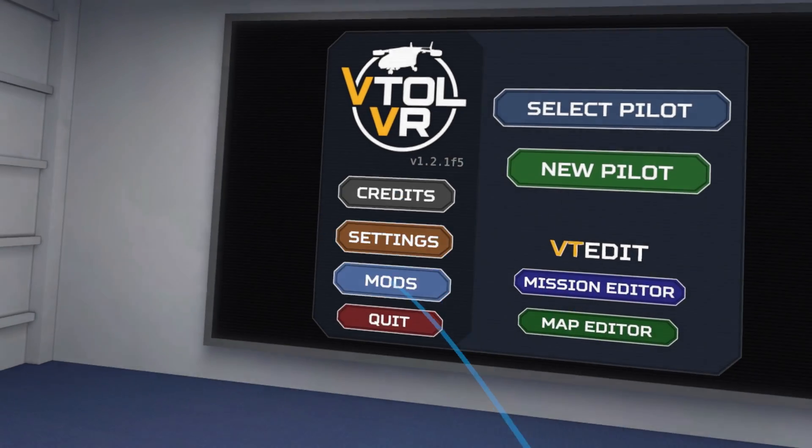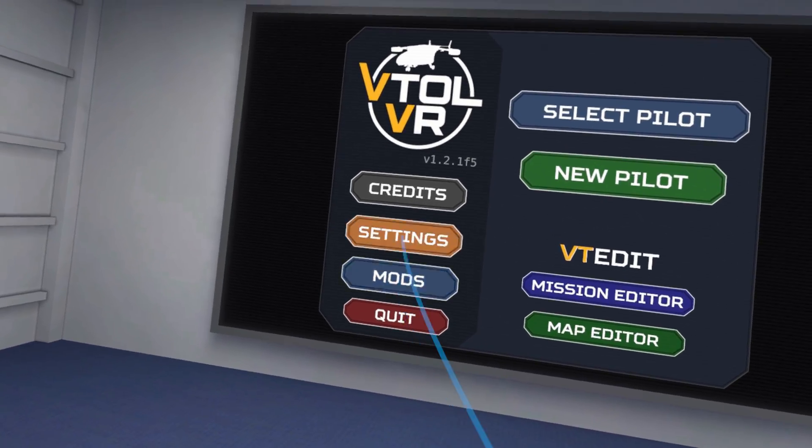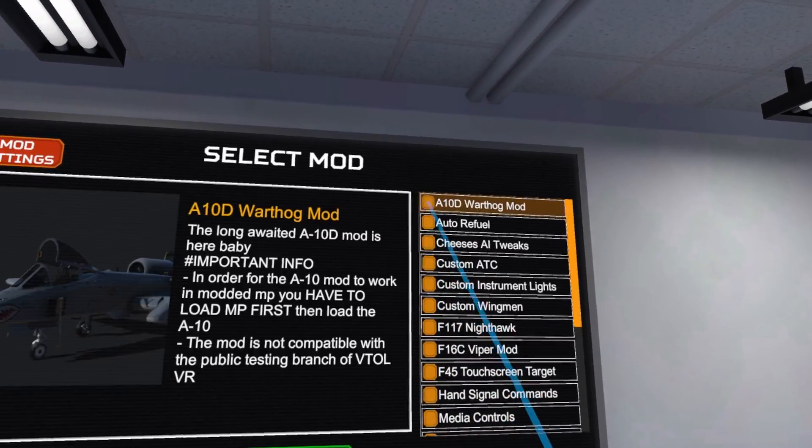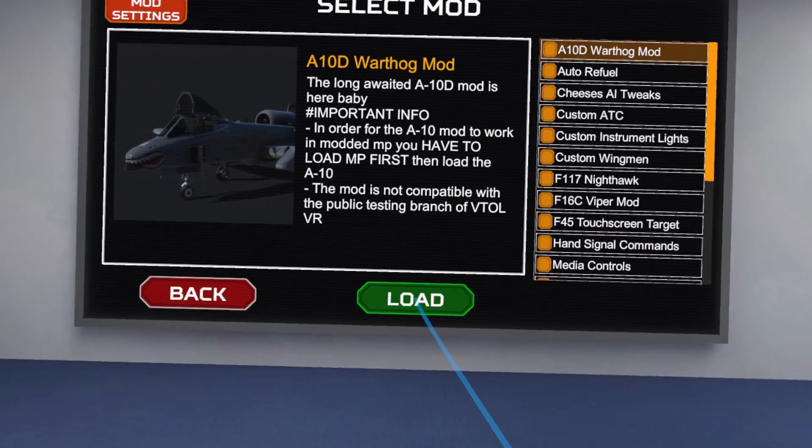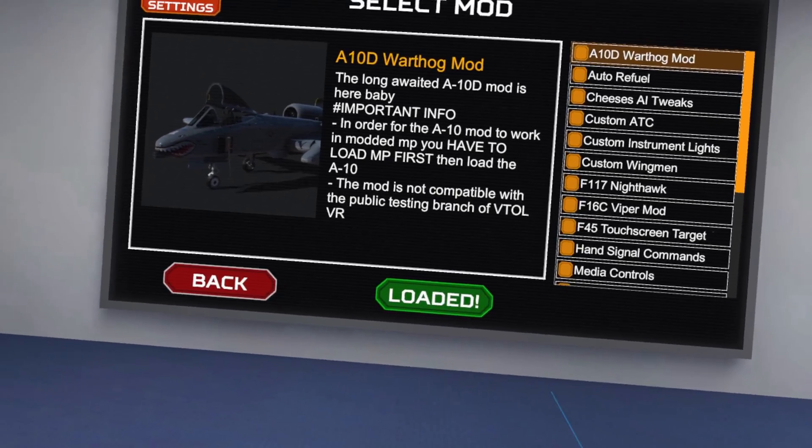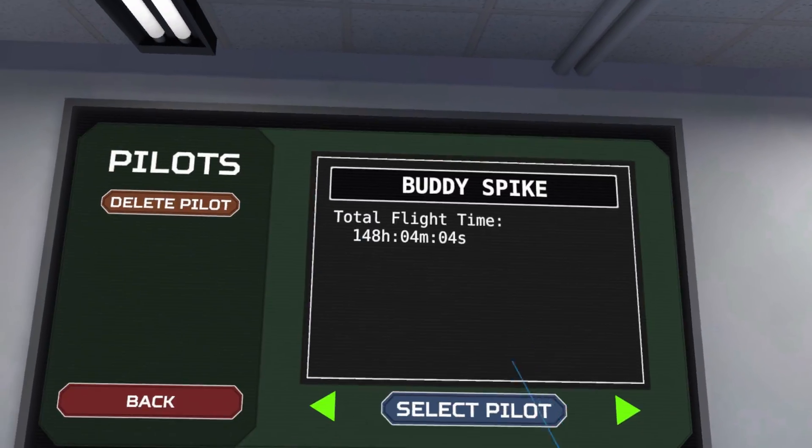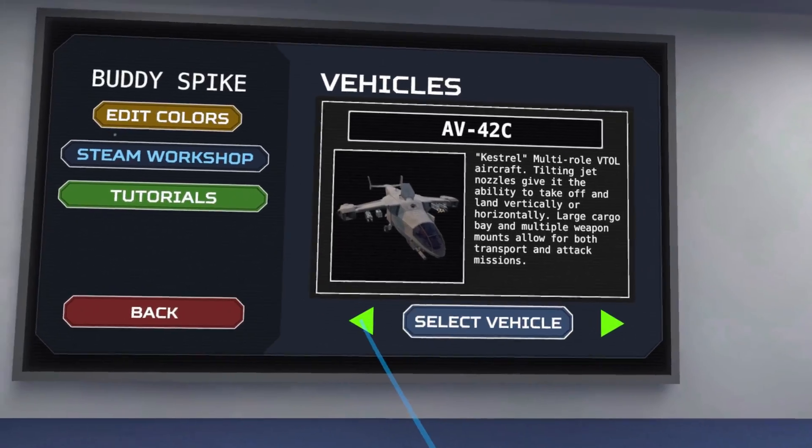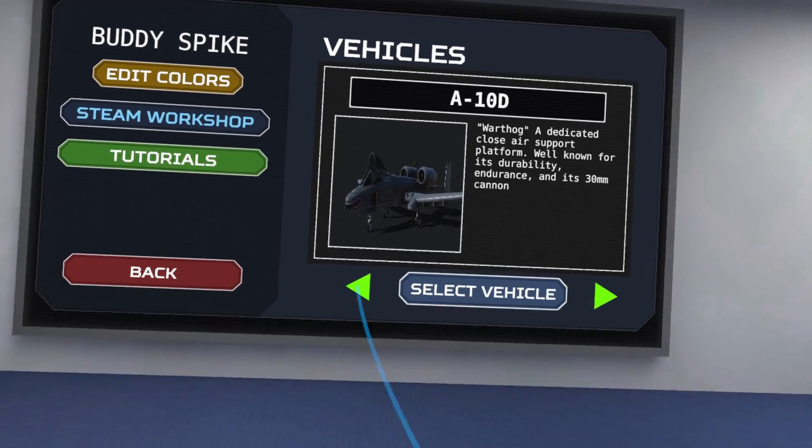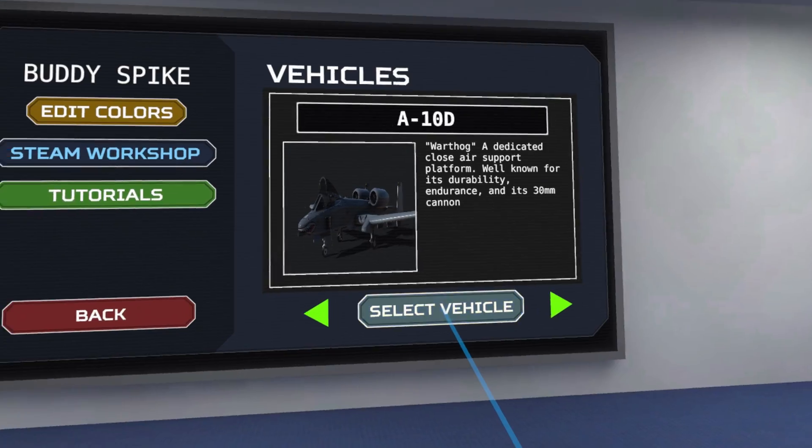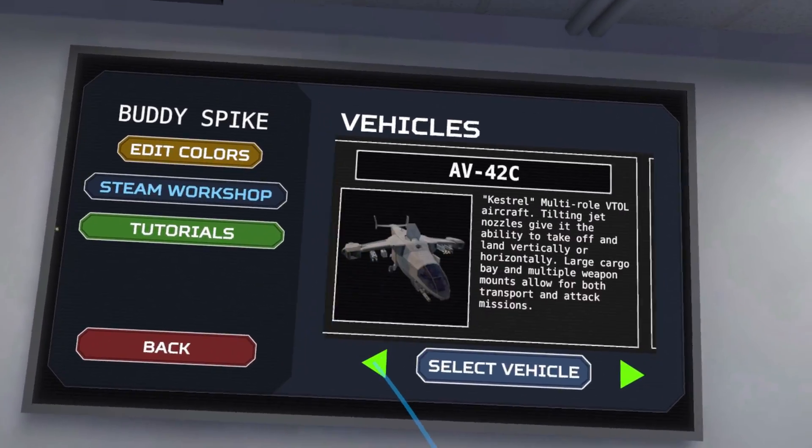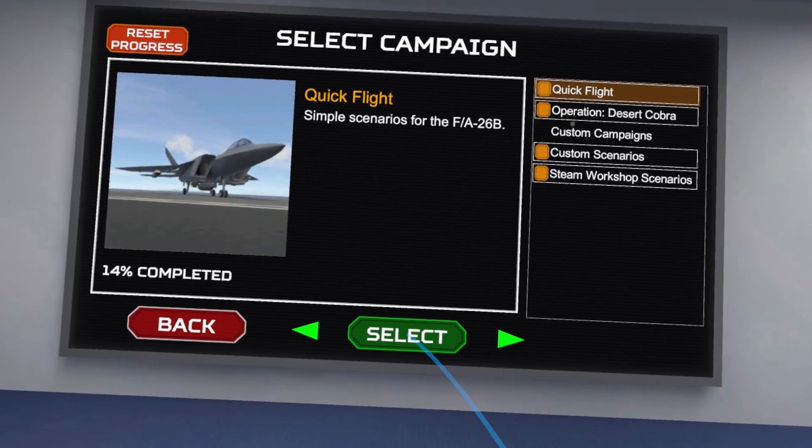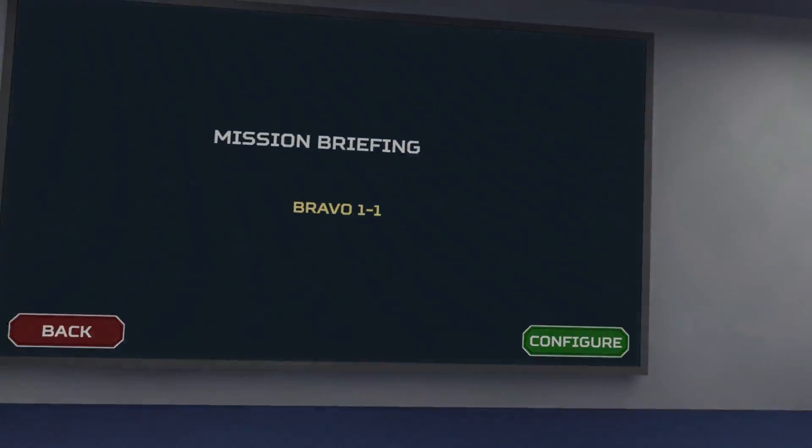We have the mods option over here now. You can select any of these mods. I'm going to select the A10 and load it. There's going to be a small delay, it's loading up the mod, which is a good thing. Once it says load it, go back to select pilot, select pilot for vehicle, you're going to have A10 over here. When you click on select, nothing's going to happen, but you need to click on select once.